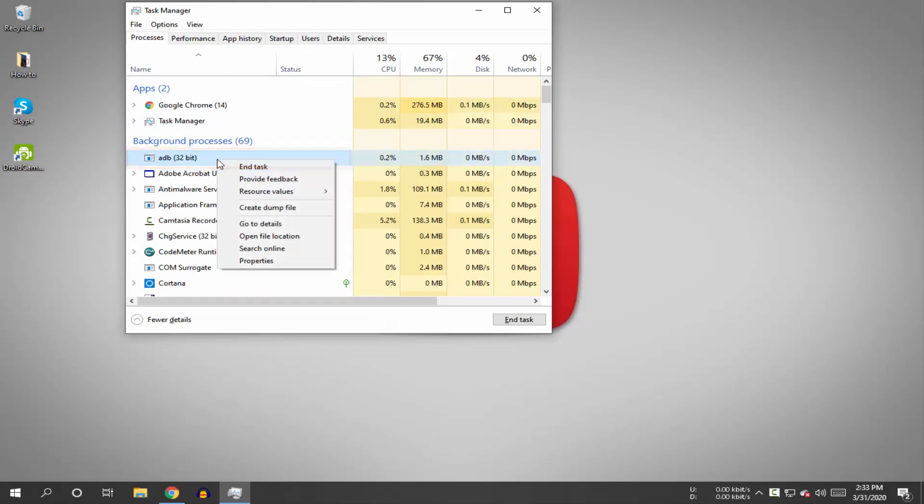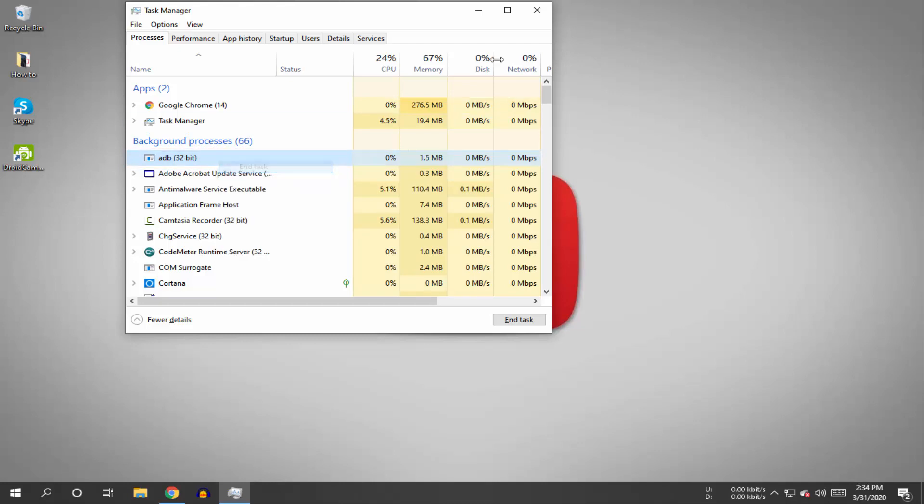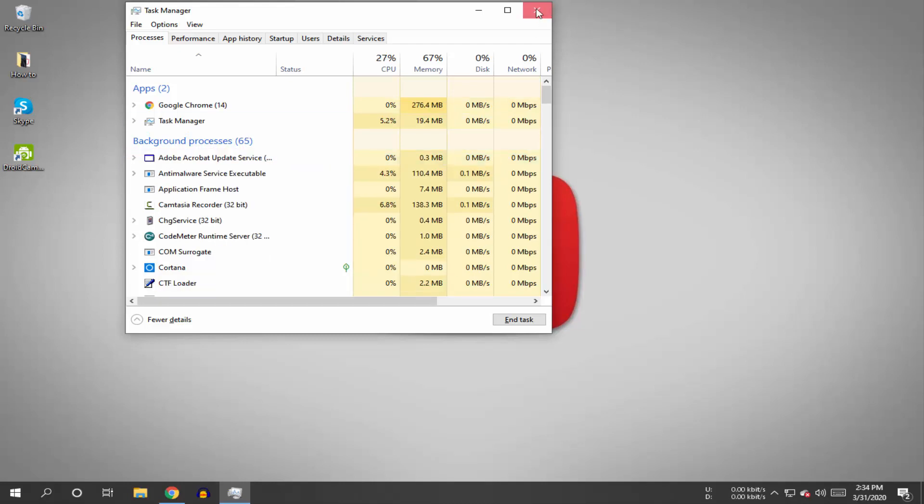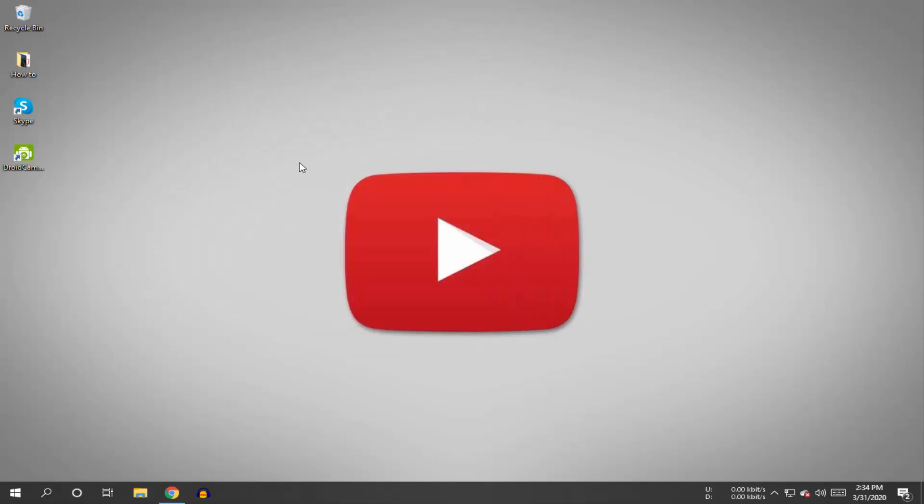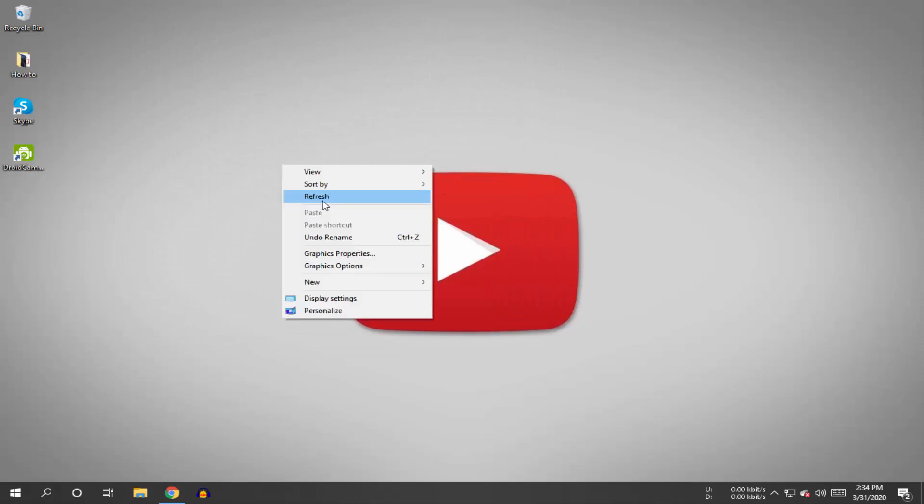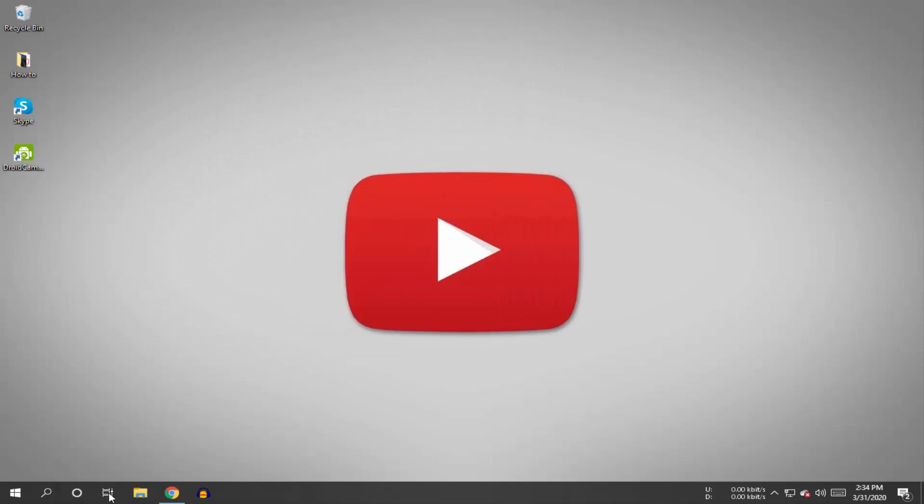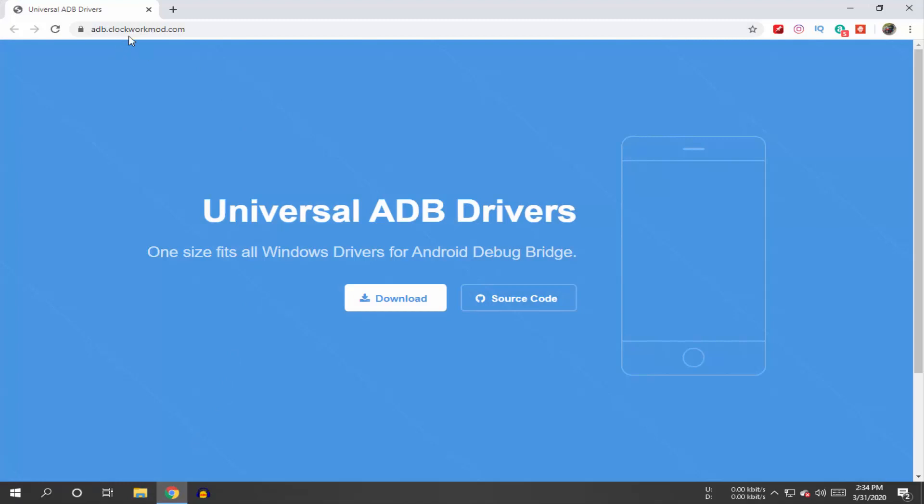Right-click on it and click 'End Task', then close Task Manager. Now, to download and update your ADB drivers, go to this website to download the Universal ADB Drivers.